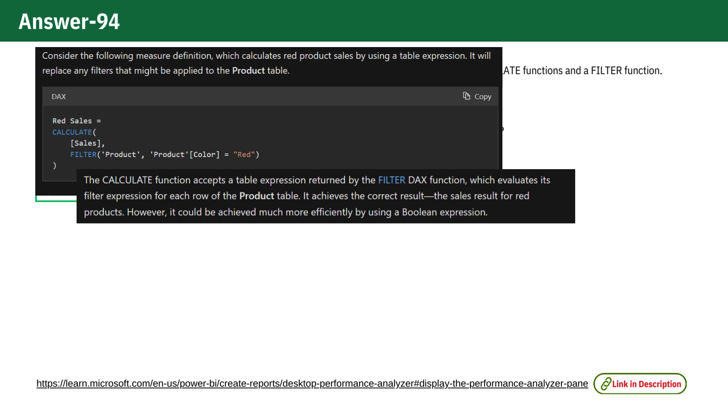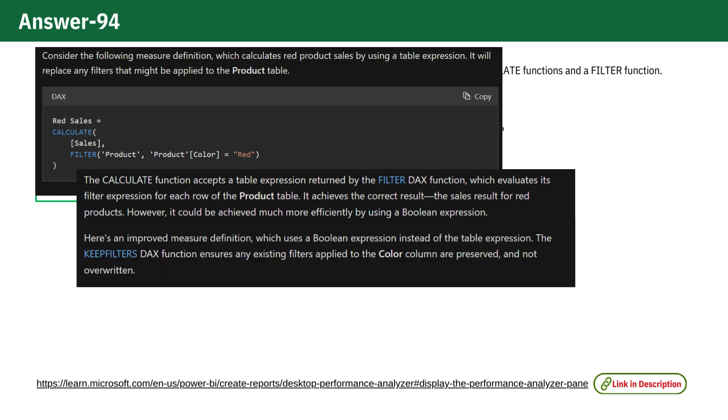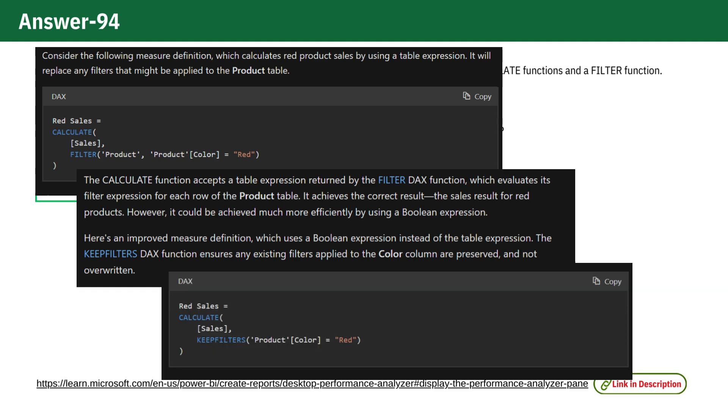Here's an improved measure definition which uses a boolean expression instead of the table expression. The KEEPFILTERS DAX function ensures any existing filters applied to the color column are preserved and not overwritten.